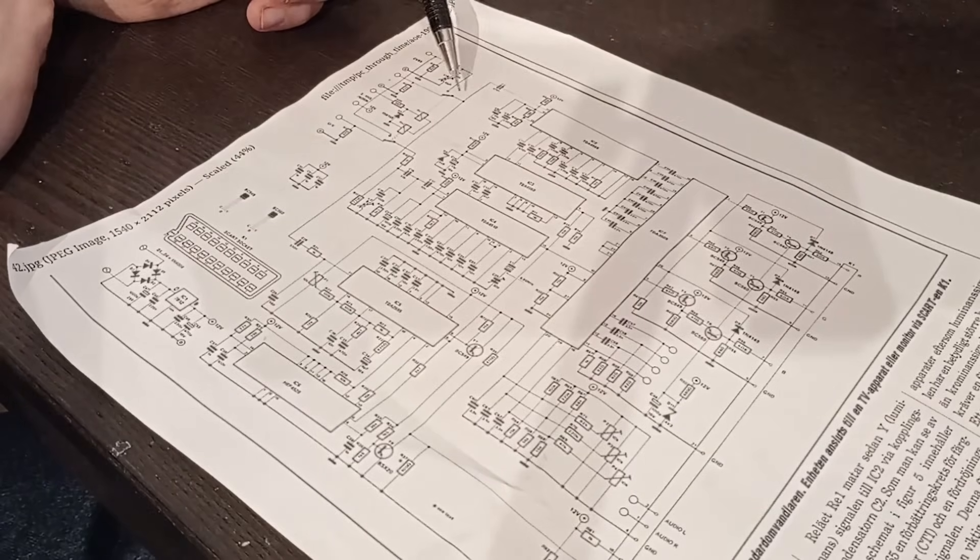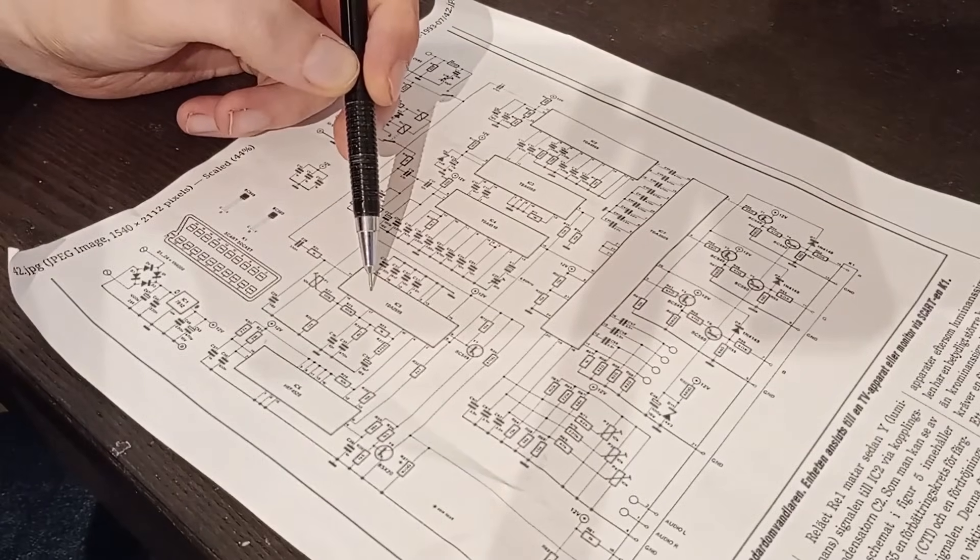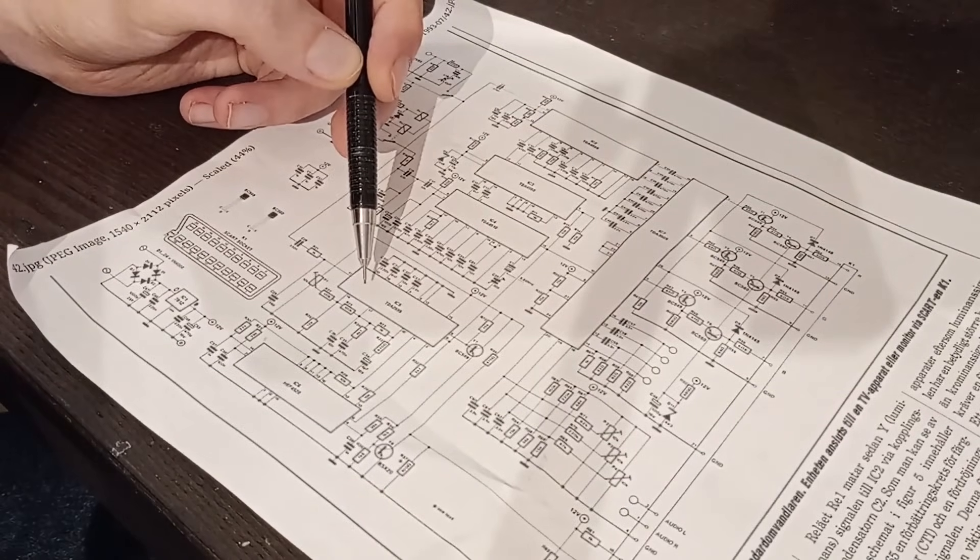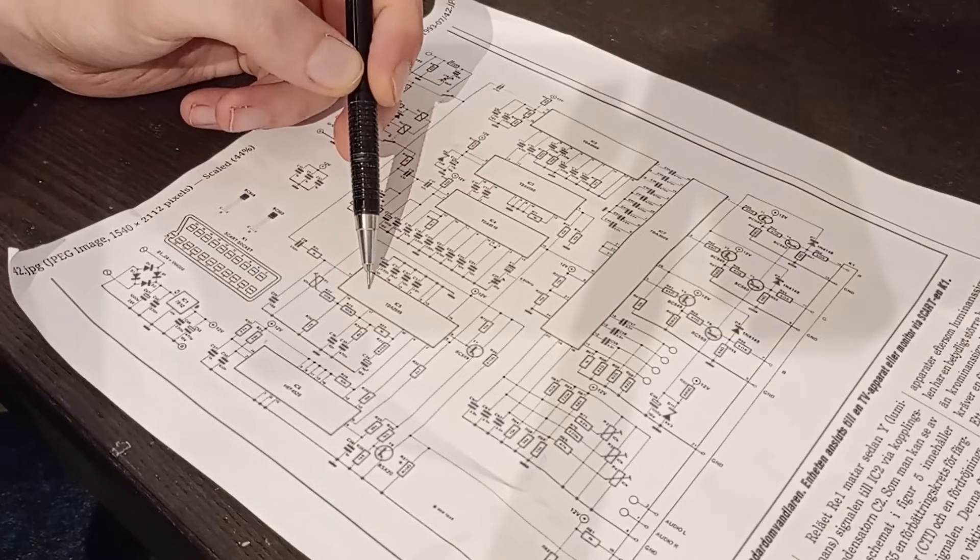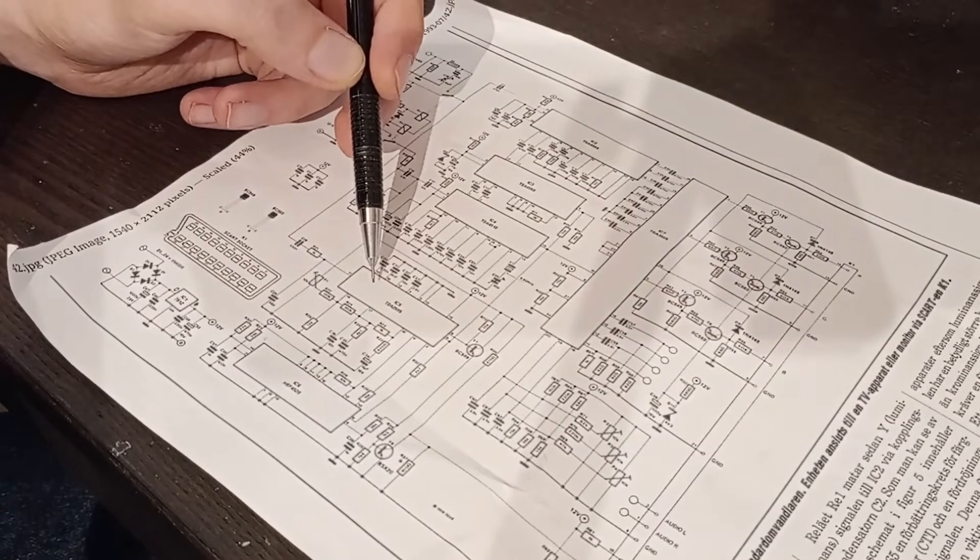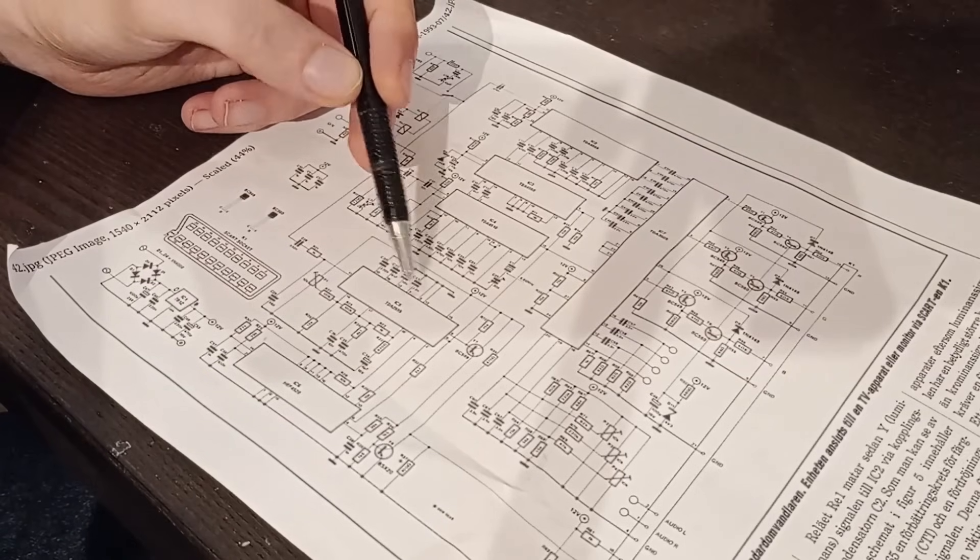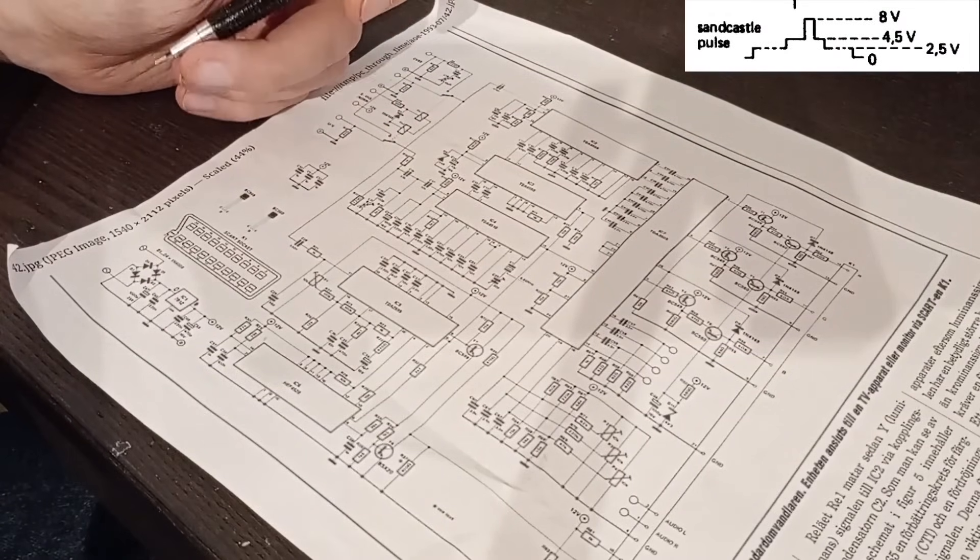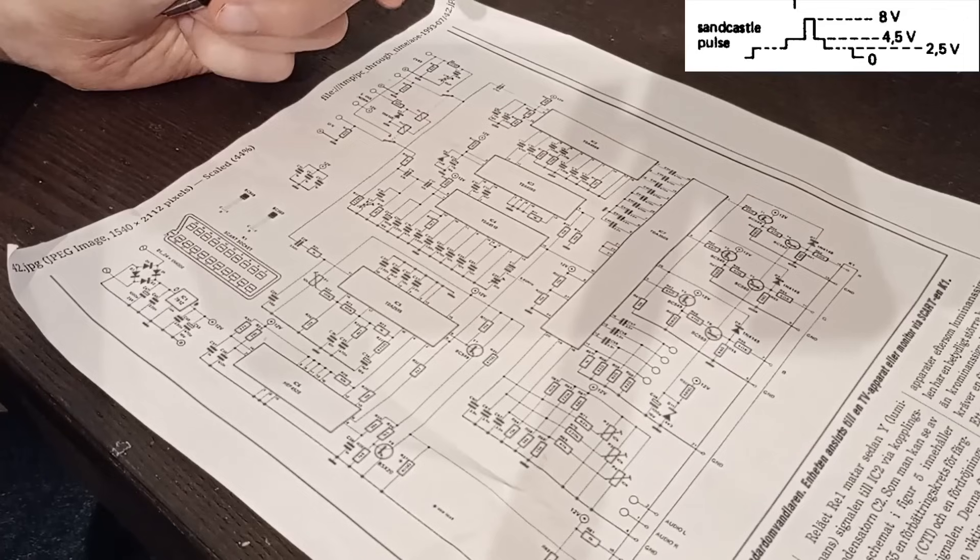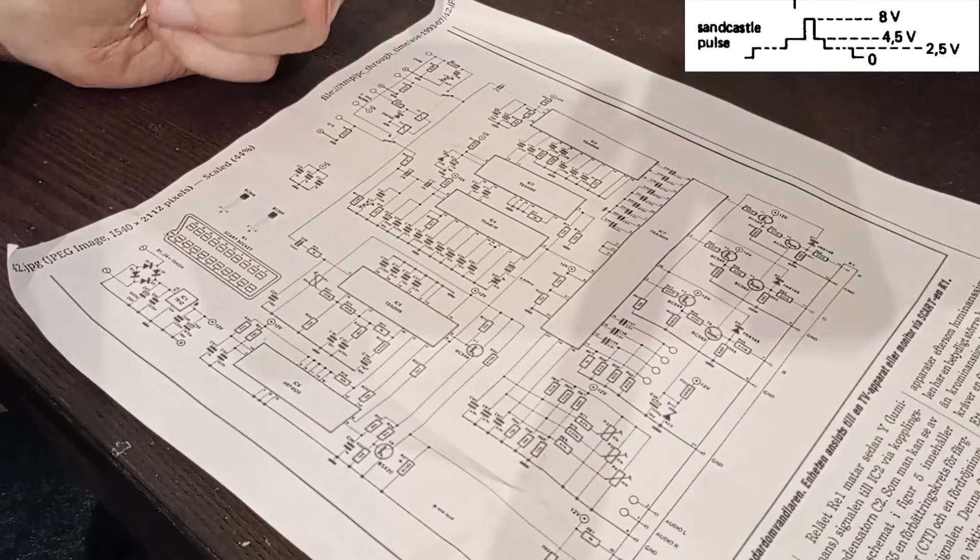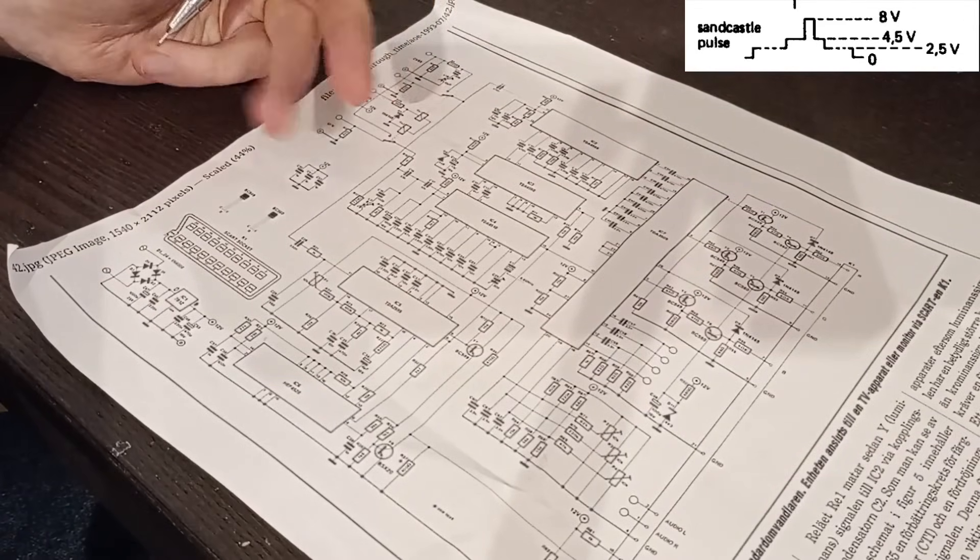And it also continues down here to this chip, which is a sync decoder. It is very similar to the sync separator we have on the digitizer board, except it also outputs something called a sandcastle pulse. Now, sandcastle pulse is basically a sync pulse with three different voltage levels for signaling vertical sync, horizontal sync, and color burst.